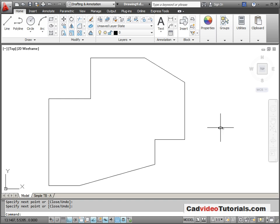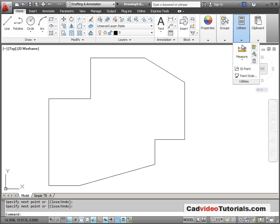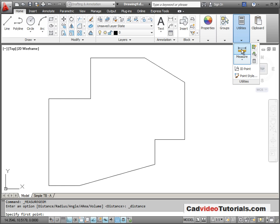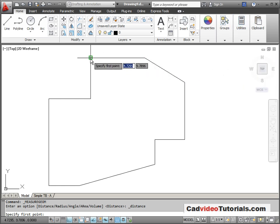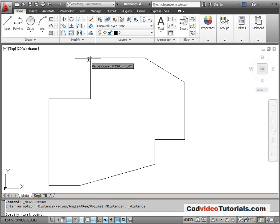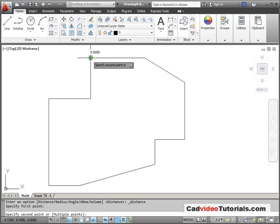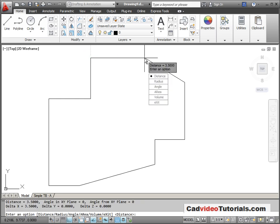So when you've finished your object, if you want to check this to see if your size and entries were correct, we can go to Utilities and Measure. I'm going to go ahead and pick a point. Now, I want to make sure that my snap is turned on so that I can snap to the end points of the line. I'm going to snap to these first two, and then I'm given some options.